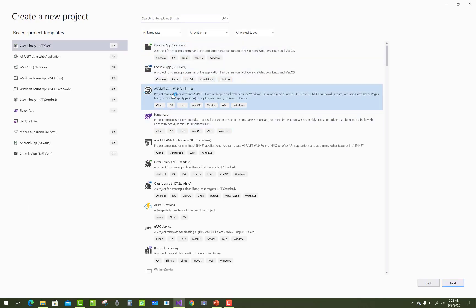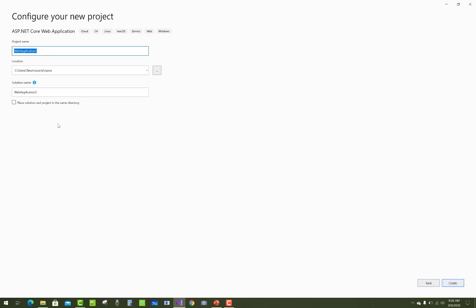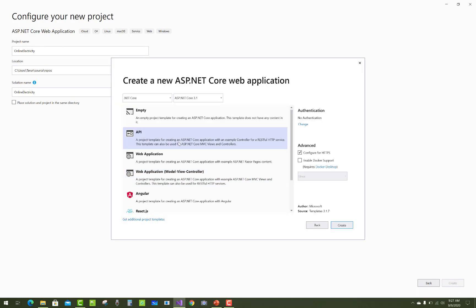To get started, some preliminary activities are needed in ASP.NET Core. Create a new project in ASP.NET Core via Visual Studio 2019. The project has two sections: the admin section and the user section, where the user can view bills according to their consumer number. There are two roles in the project — the admin role and the user role.